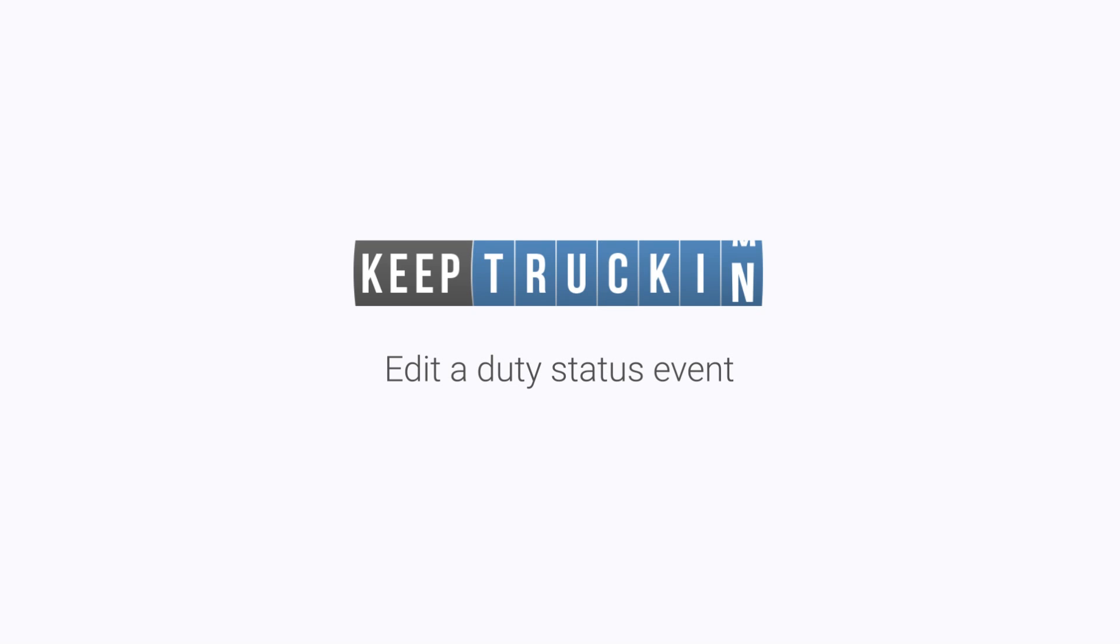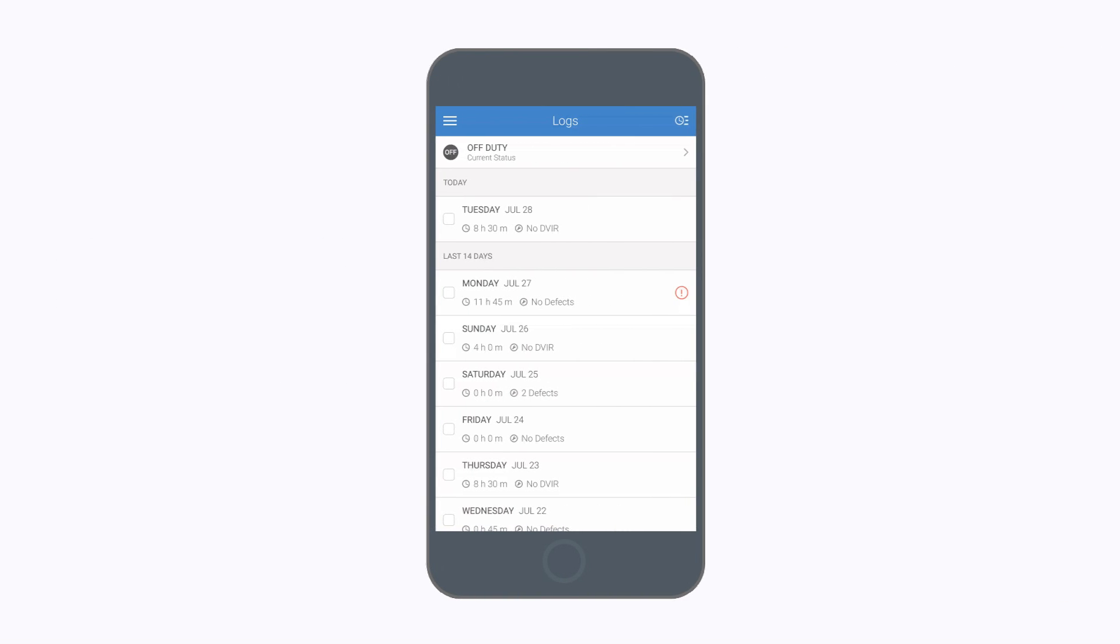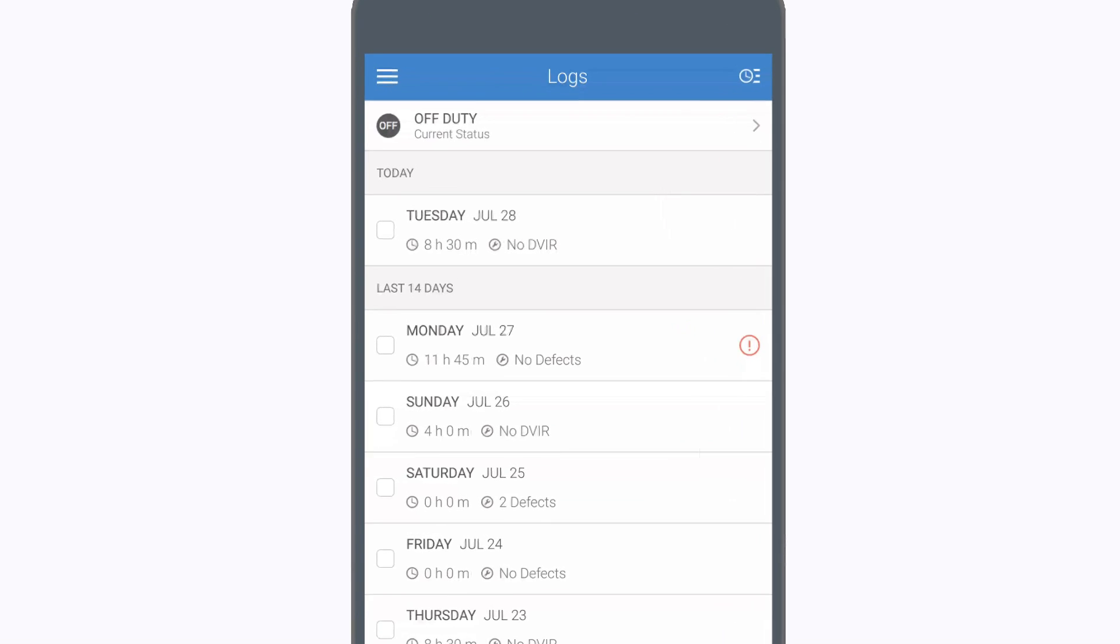Edit Duty Status event. Made a mistake on your logs? With Keep Truckin', you can always go back and edit your logs to correct errors. Let's learn how.